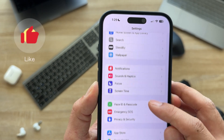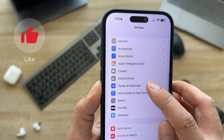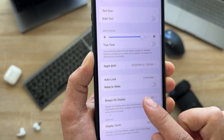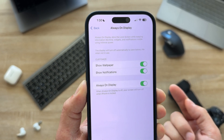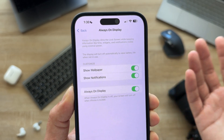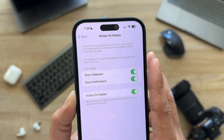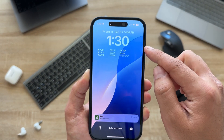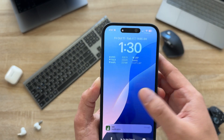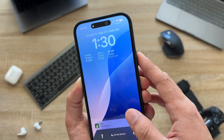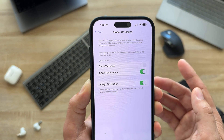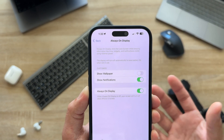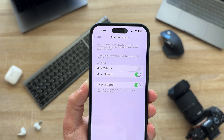In Display & Brightness, scroll down to Always On Display. If you have an iPhone model that supports Always On Display, when you lock your device you'll still see your time, notifications, and wallpaper. The only thing I turn off is Show Wallpaper, because a dark wallpaper doesn't display well and it uses a bit more battery. Turning it off leaves just a dark screen.